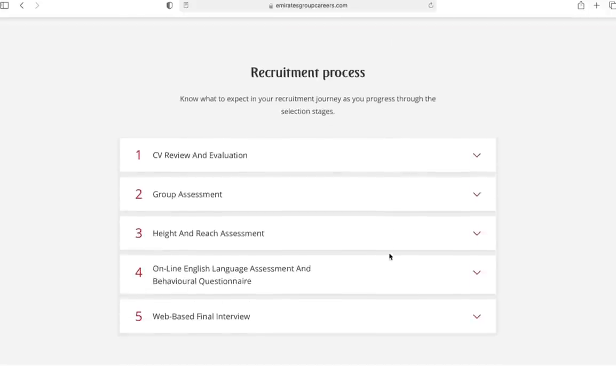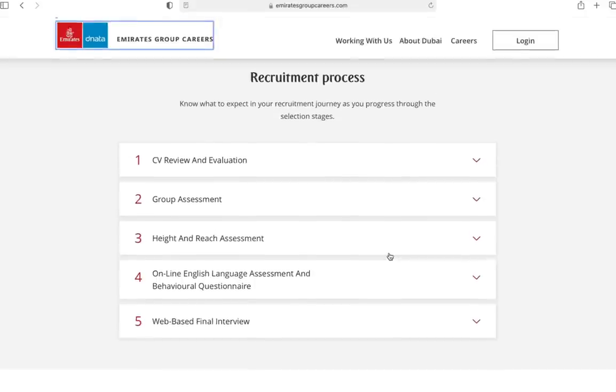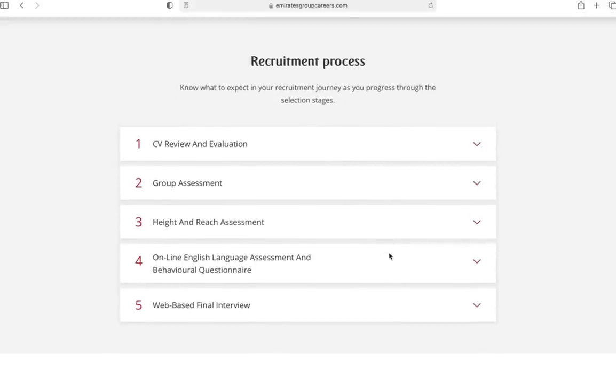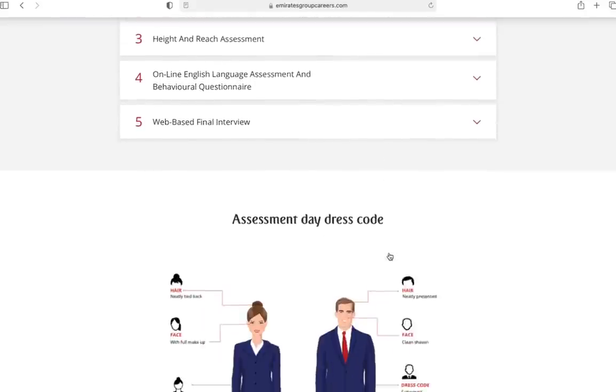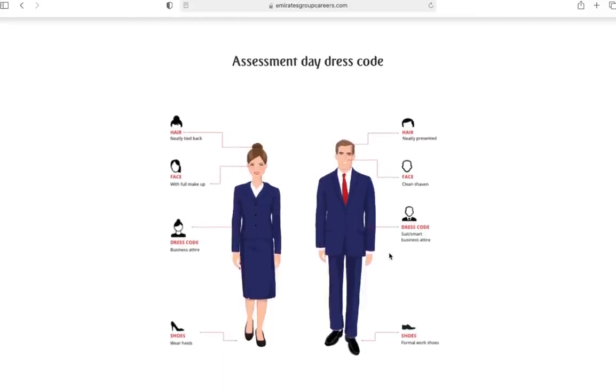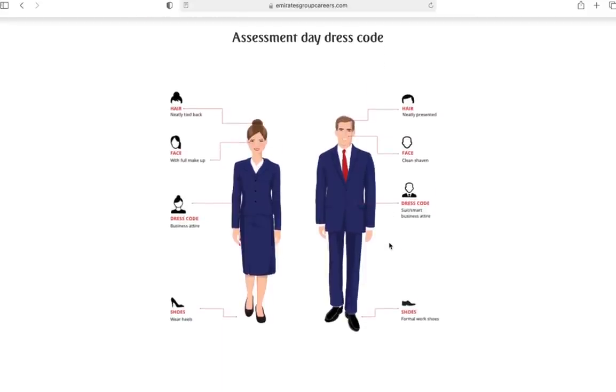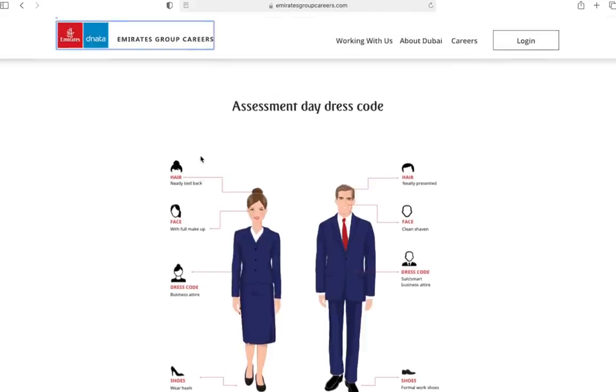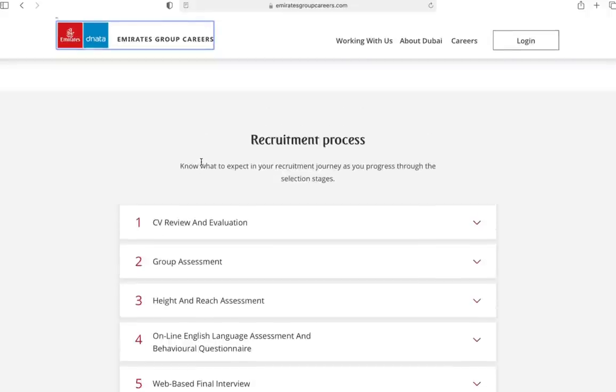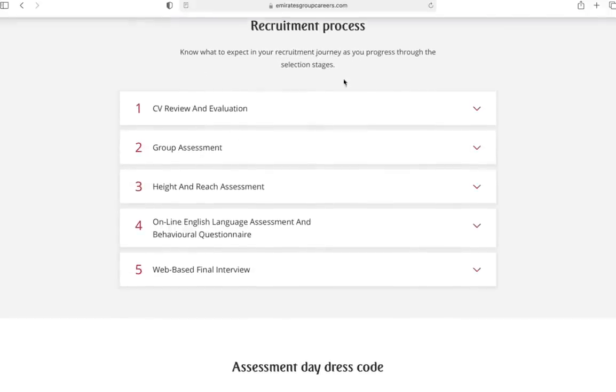You should be good with your grooming, making a great first impression. There's also a recruitment process explained here which is really good. If you have any questions regarding assessment day dress code, this is a guideline that you need to follow - shoes, dress code, face, hair. If you need to get your photographs clicked, follow this pictogram here. Then you can go ahead and read the recruitment process.